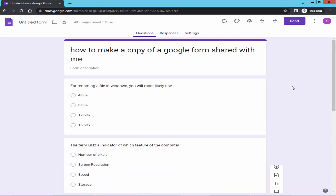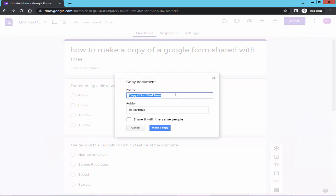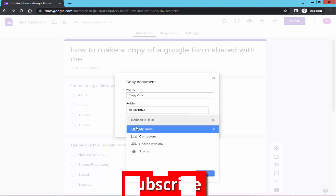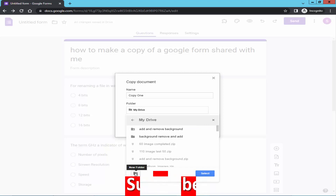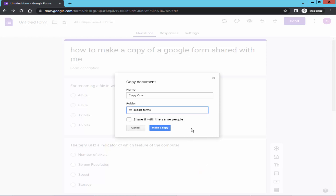Go to the top of the Google Form and click the drop down menu, then click 'Make a copy.' Give the form a name, select the destination, click 'Select,' and hit 'Make a copy.'